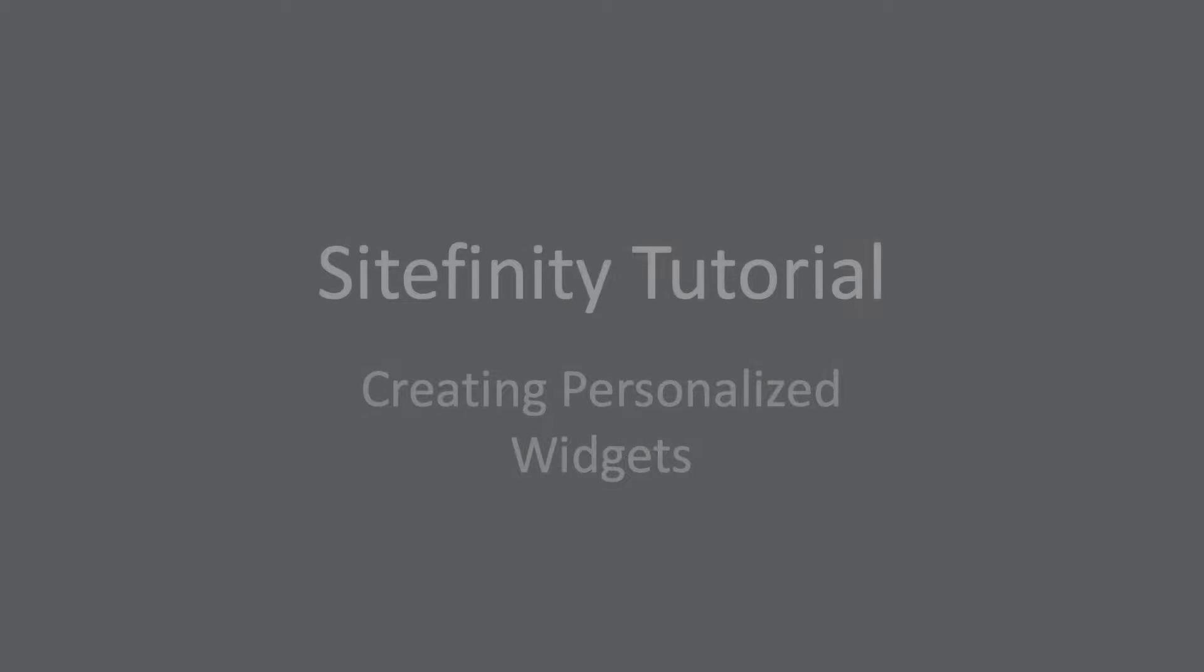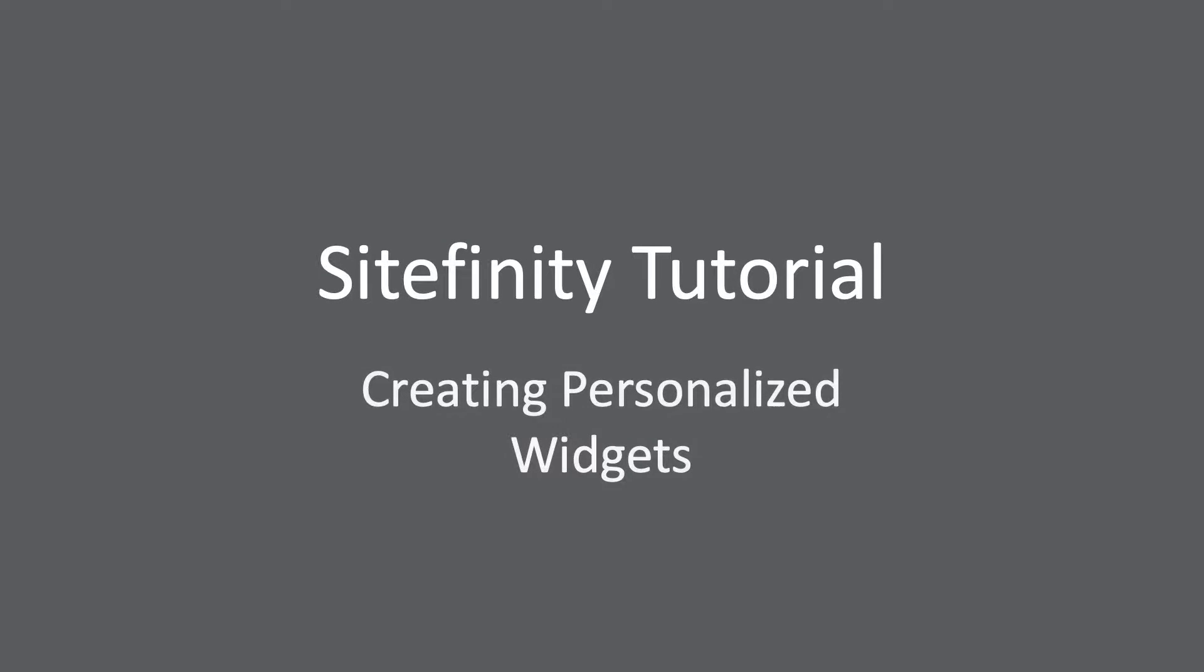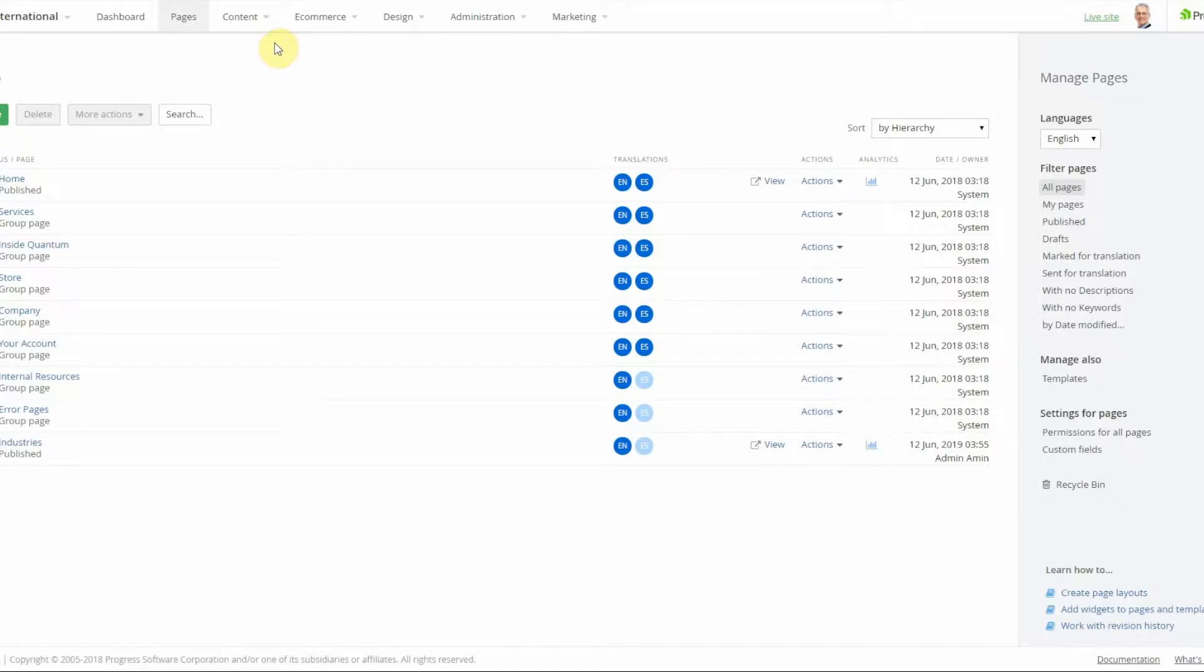Hello and welcome to Smoothfusion Sitefinity tutorial. In today's video I'm going to show you how to personalize widgets using user segments from the personalization feature.